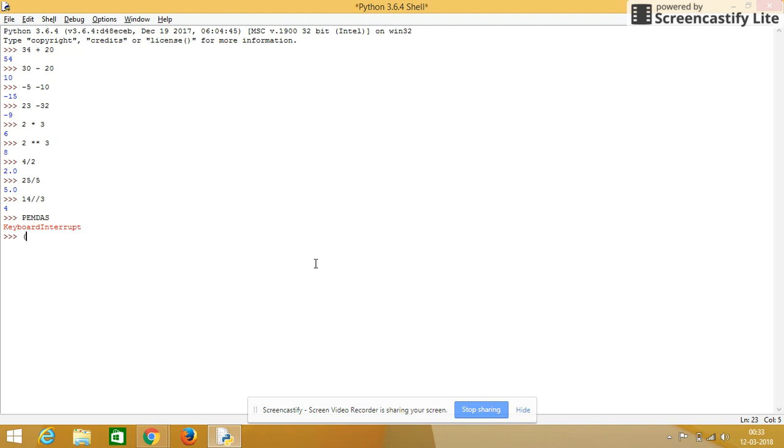P is for parenthesis, E is for exponential, M is for multiplication, D is for division, A is for addition, and S is for subtraction. It will follow the same sequence.